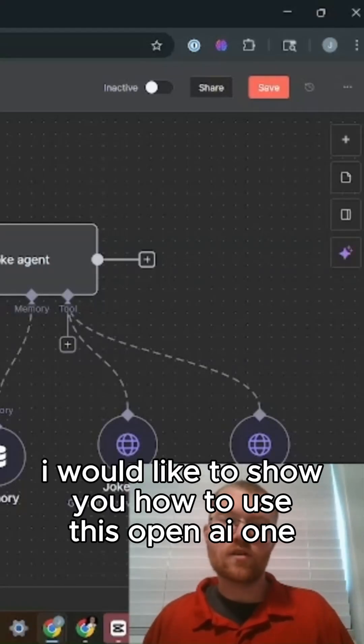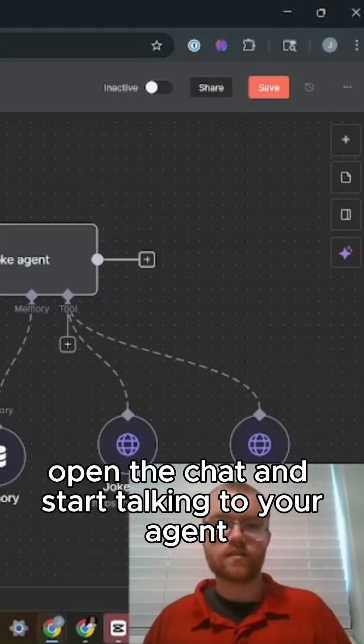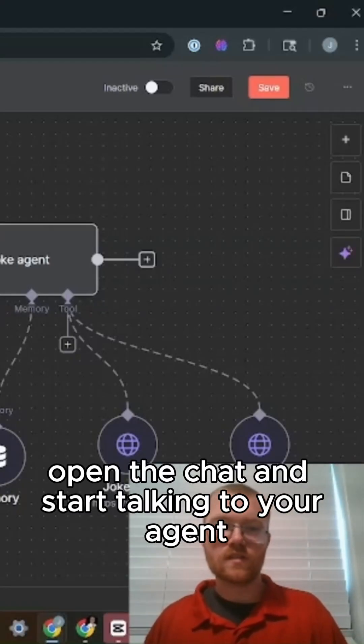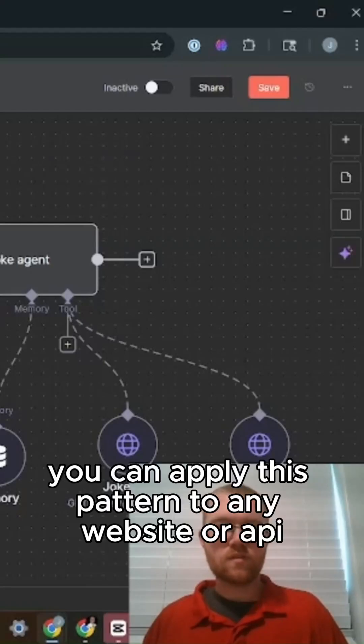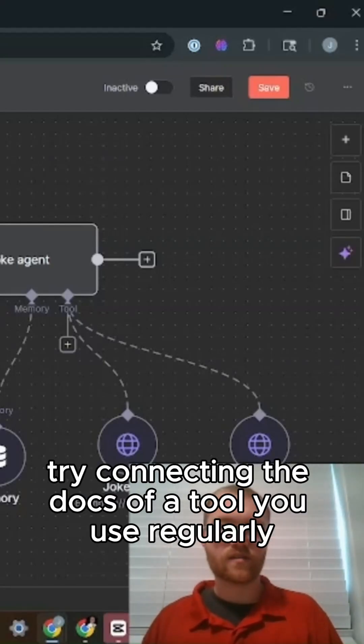So configure your credentials, open the chat, and start talking to your agent. Next steps: you can apply this pattern to any website or API. Try connecting the docs of a tool you use regularly, but remember to change the system prompt.